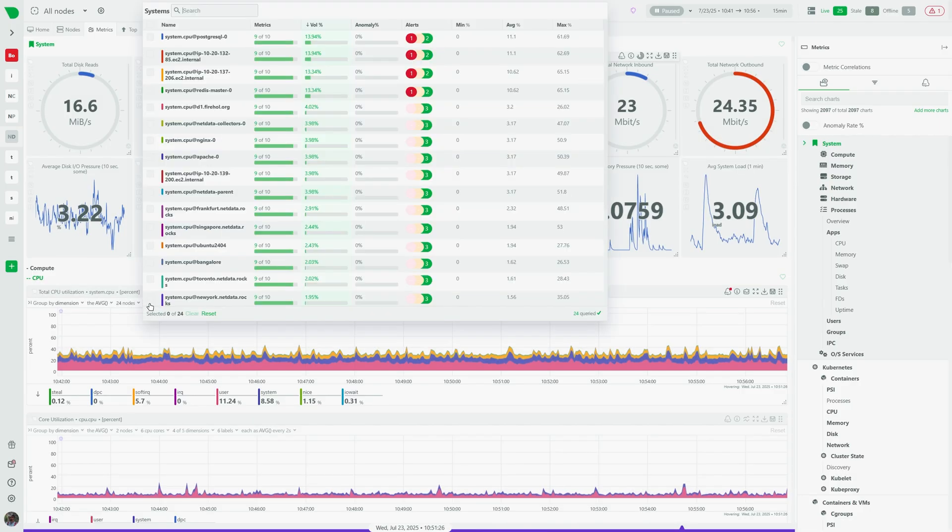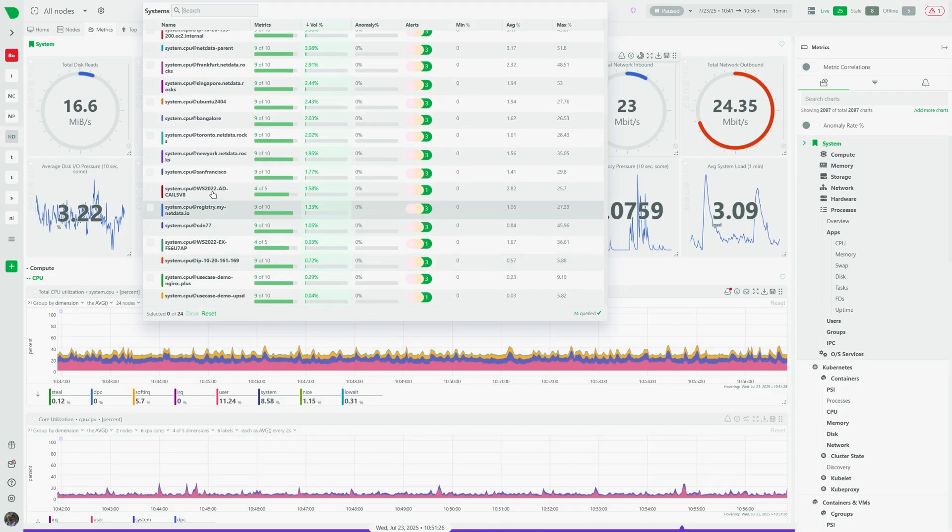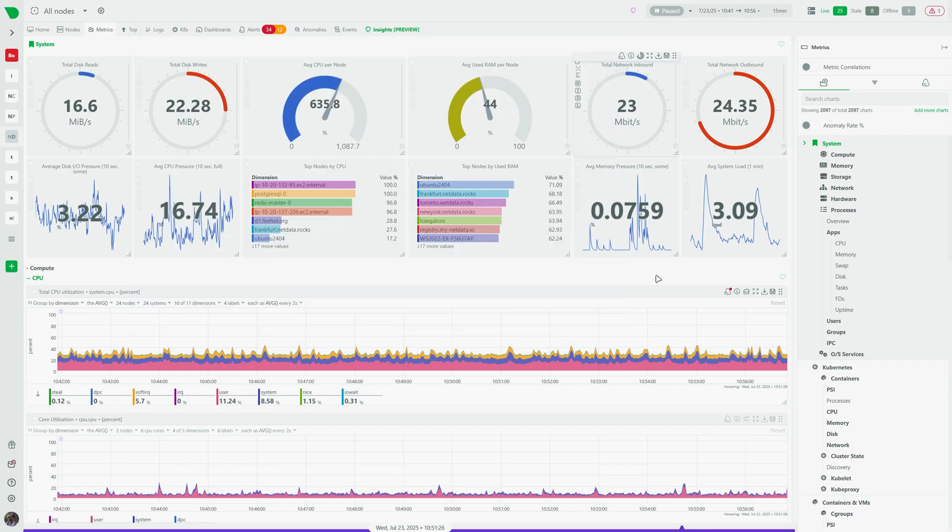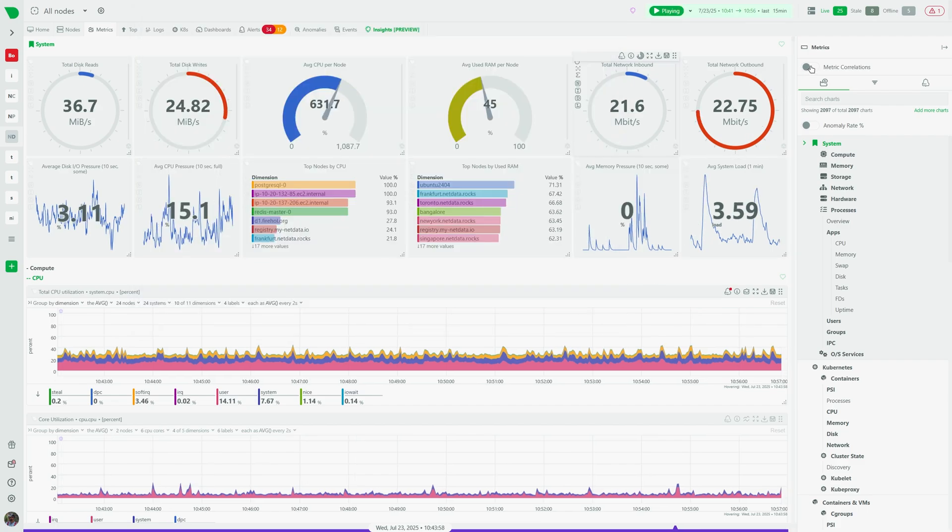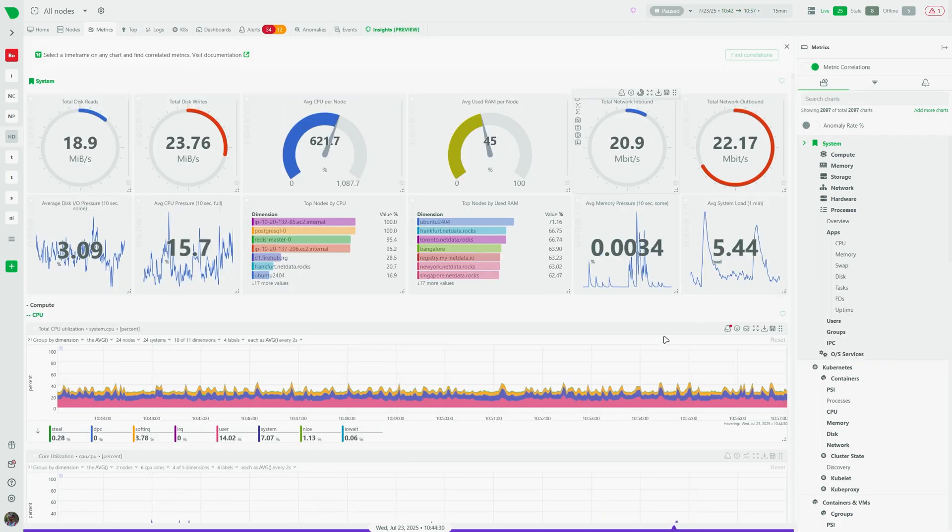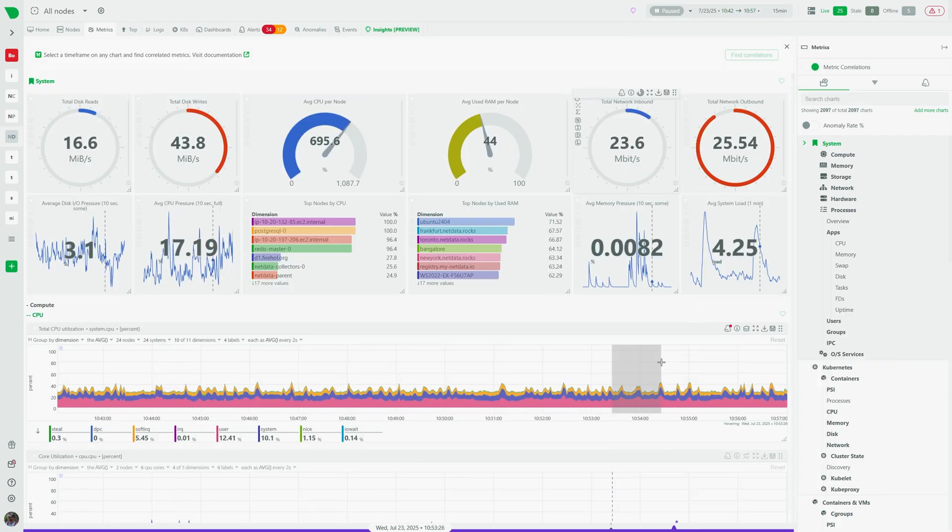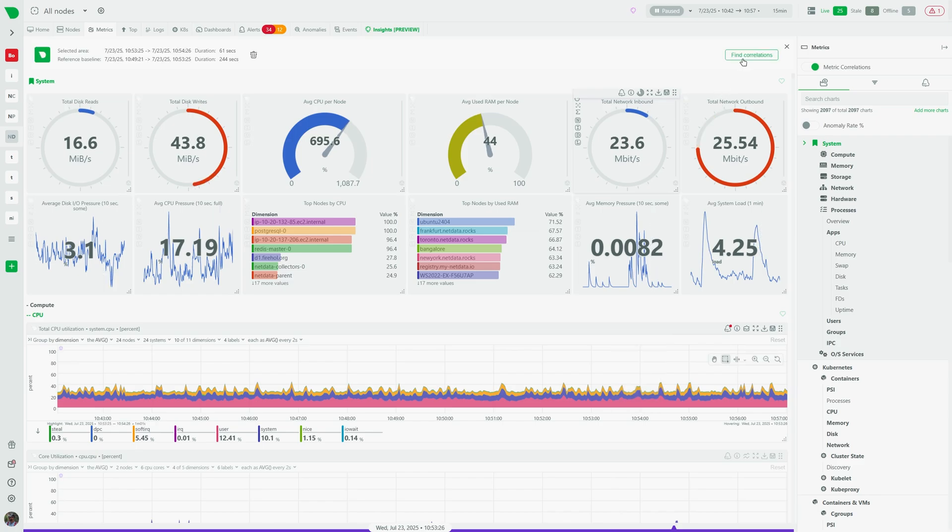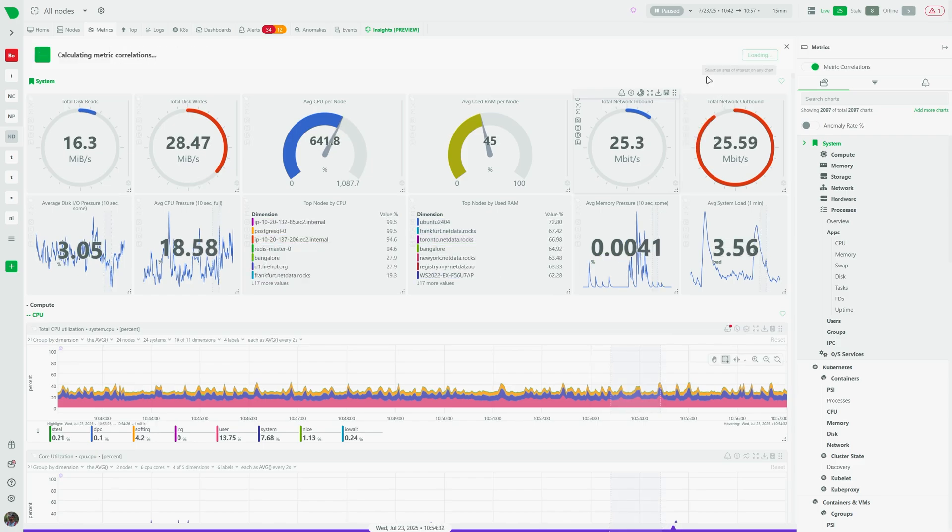NetData collects millions of metrics. In the metrics tab you can explore aggregated charts and dashboards tailored for various applications and highlight sections to run troubleshooting with metrics correlations.